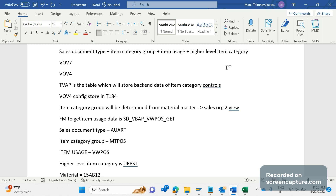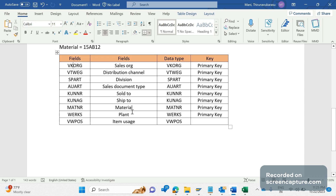In order to determine the required item category for the same material across different sales areas or different sold-to/ship-to customers, we should develop one custom table based on the parameters defined by the business. The business has stated the fields: sales area (VKORG, VTWEG, SPART), sales document type (AUART), sold-to customer, and ship-to customer. These combinations will be maintained in the custom table.